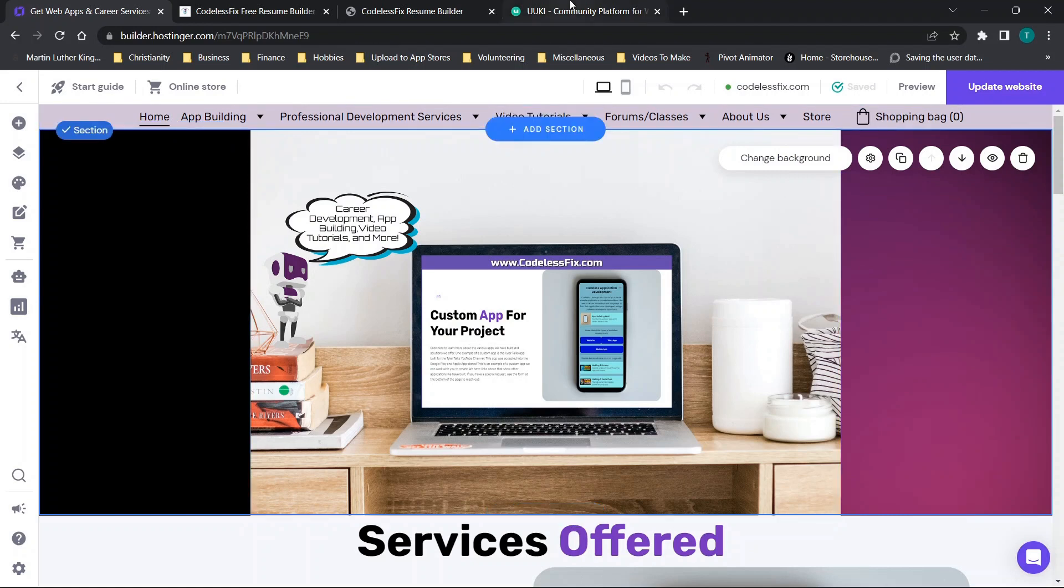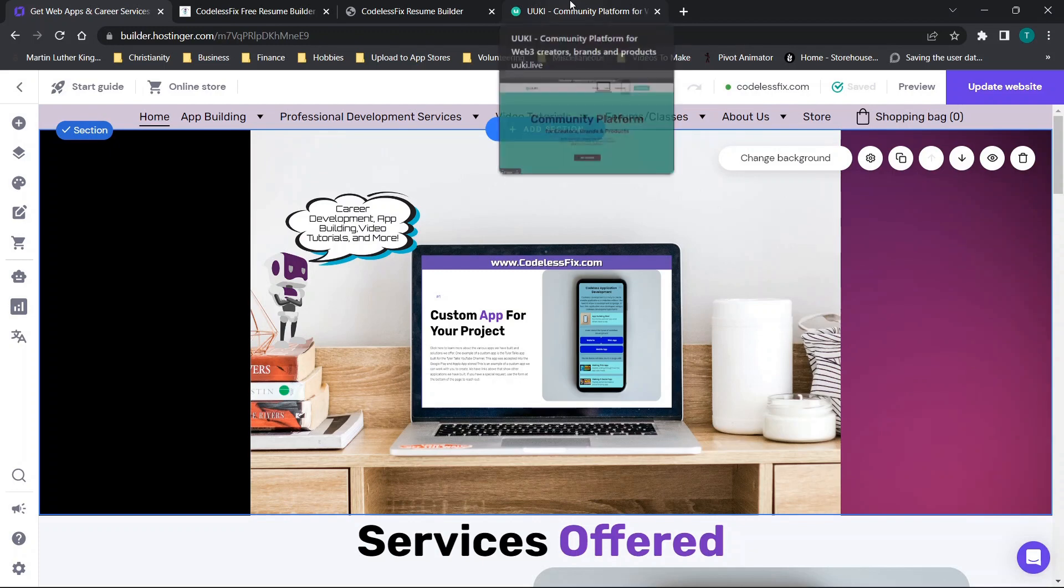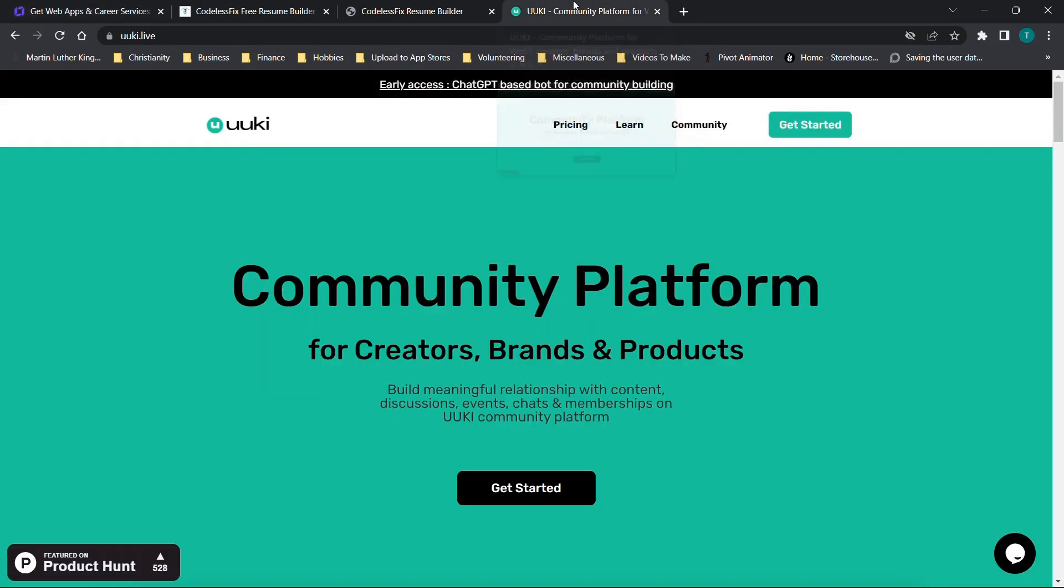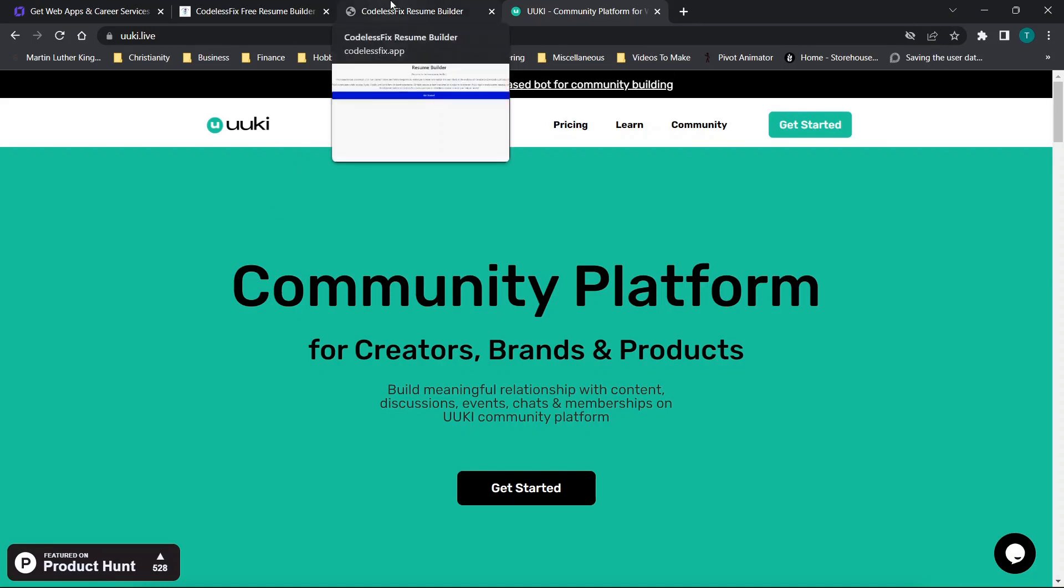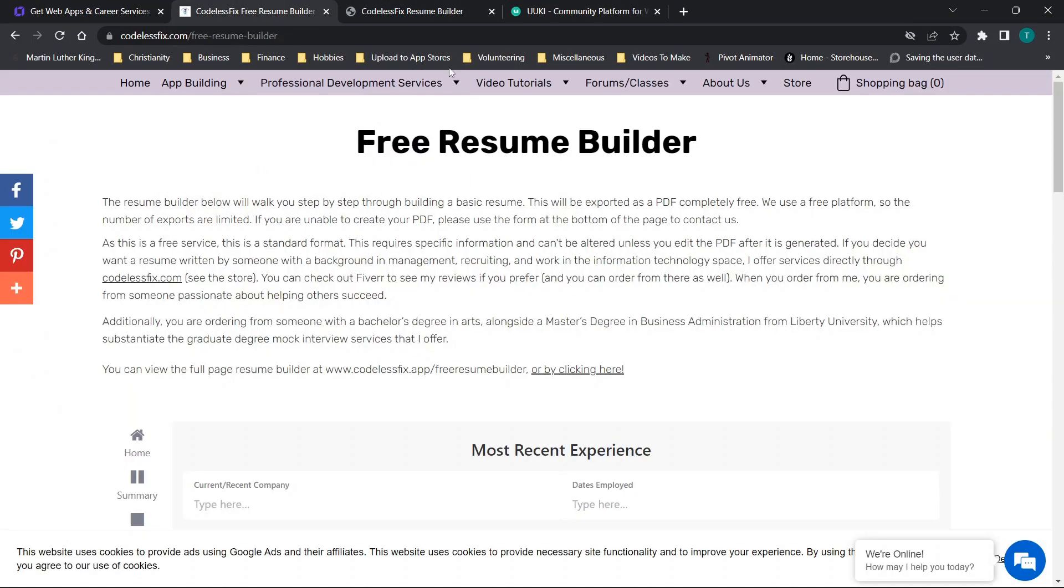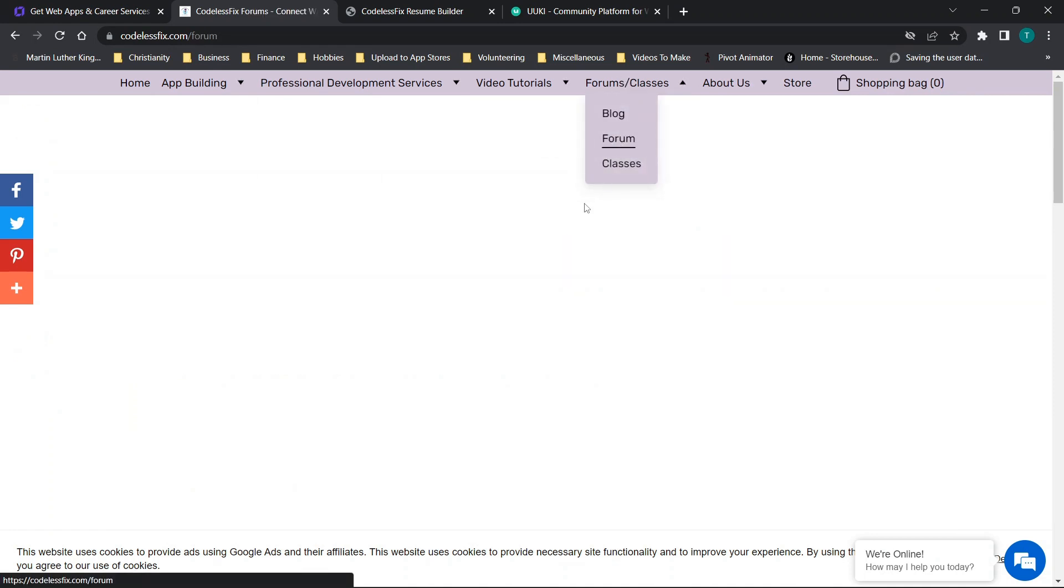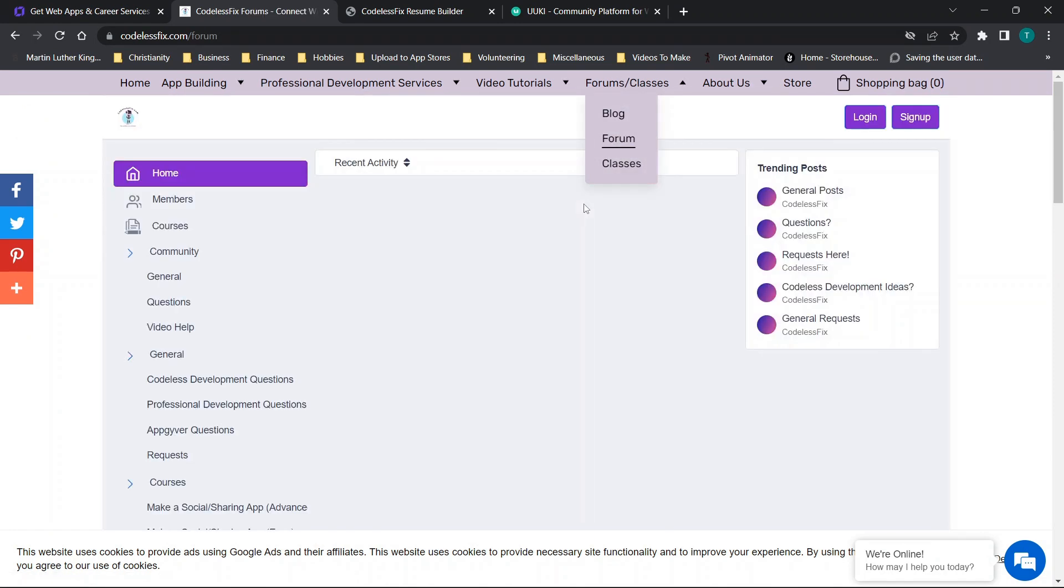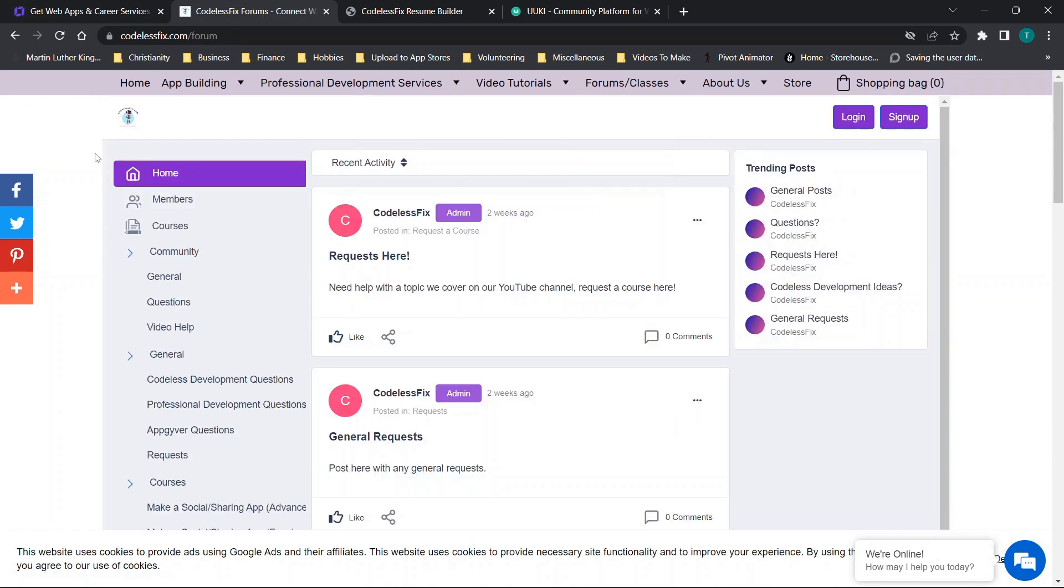Now jumping straight in, this is a really quick and easy process. I actually got this code from over on Yuki. This is what the Codeless Fix forums are actually built on. So if you go to codelessfix.com and you go to the forums you'll actually see another place where I've used this.